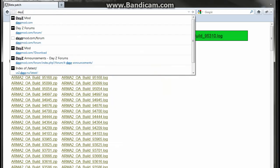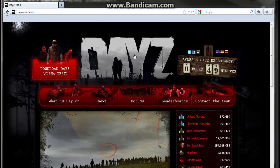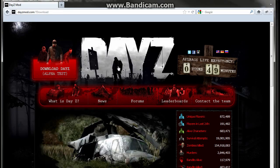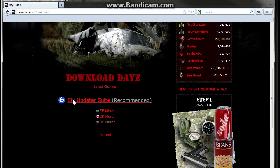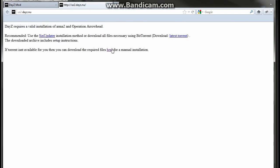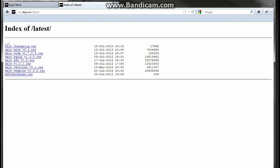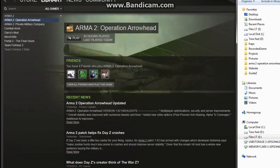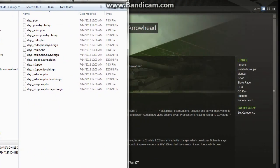Next, go to dayzmod.com and choose the Download DayZ button in the upper left-hand corner. You have different mirror options — we're doing the manual way here. I prefer the torrent because it puts everything in one file, but you can also use a US mirror or click for manual installation. Download all those files, extract them to one folder, then open up that extracted folder or the torrent folder you downloaded to.